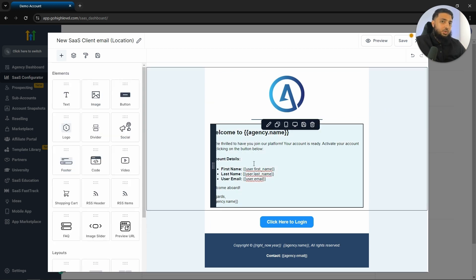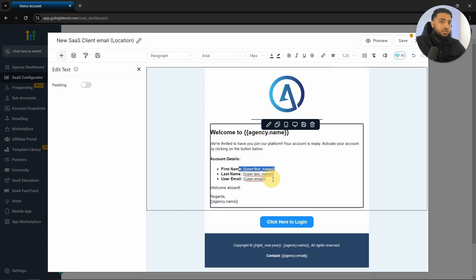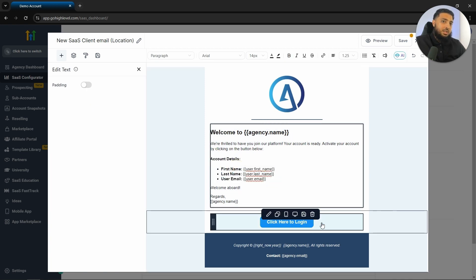You can change the text of this initial email. I would leave the account details as it is. So once someone signs up to our service, they will receive their first name, last name, user email, and then they can click here to log into the white labeled software. Upon clicking on this link, it will require them to update their password.